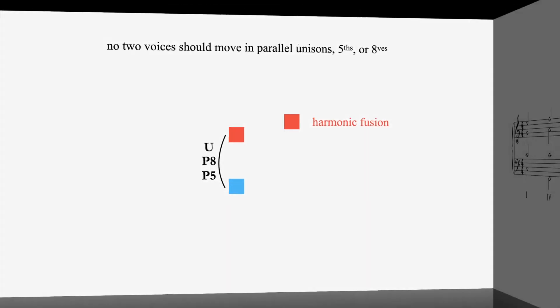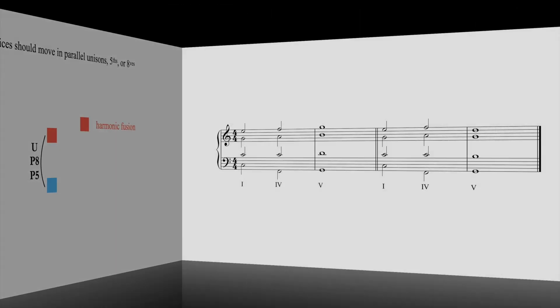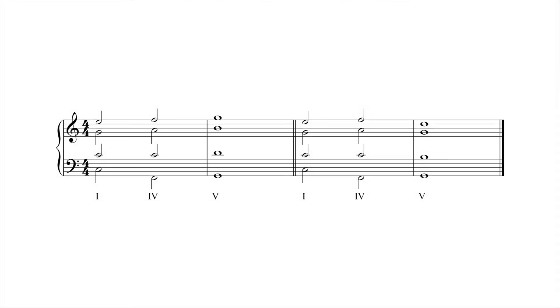Parallel fifths and octaves can arise in many different progressions, but they're especially common in movement between chords whose roots lie a step apart, like four and five.